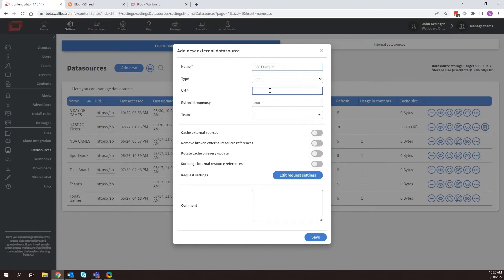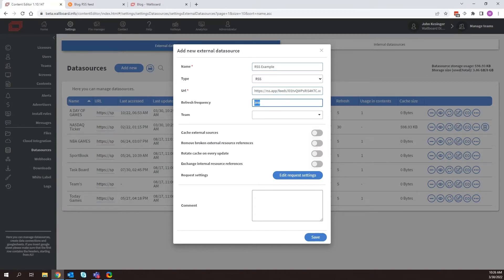Once I've done that, go ahead and insert my URL. And I can adjust the refresh time. This can be as low as 15 to 30 seconds depending on where your server is located. I'm just going to leave it at 300 seconds for now.